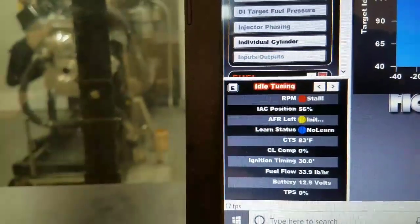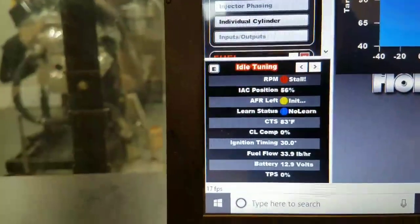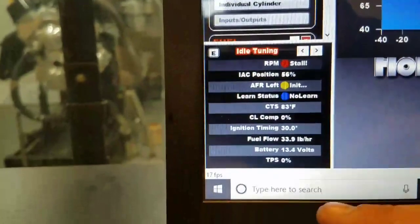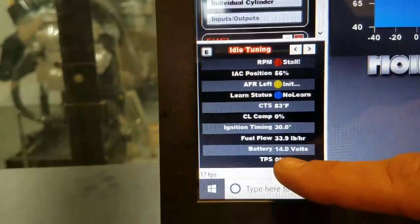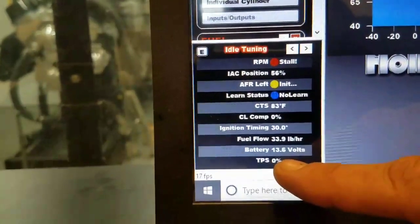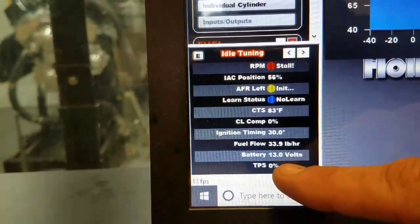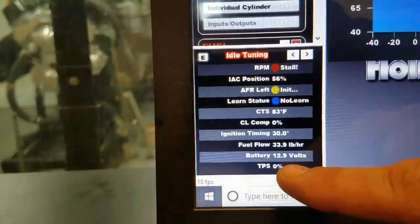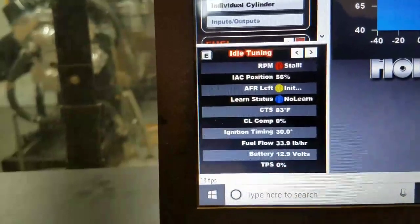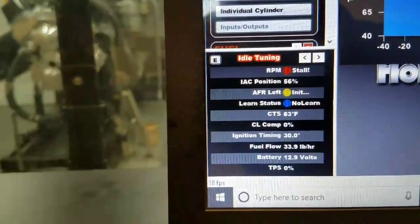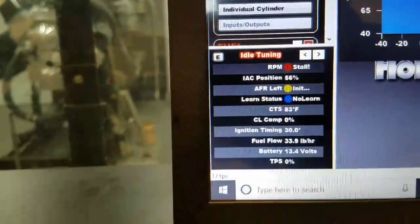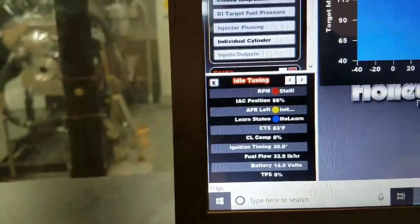Now, once that's done, we'll shut the engine off, and even though the TPS is reading zero, we will have to recalibrate that. So we'll go through that process again, as we explained earlier.